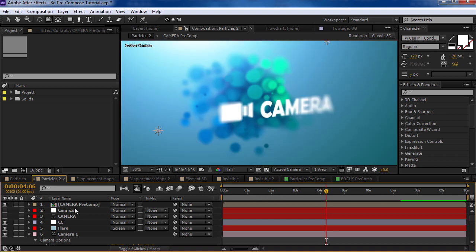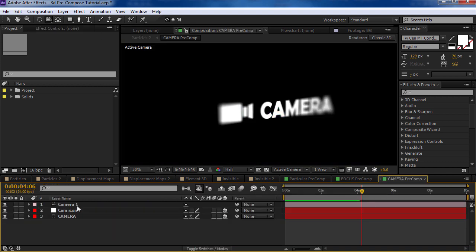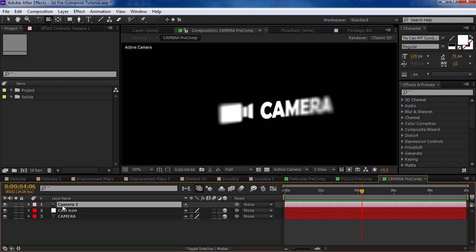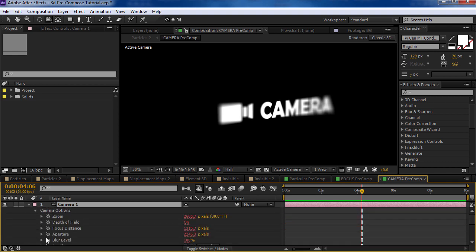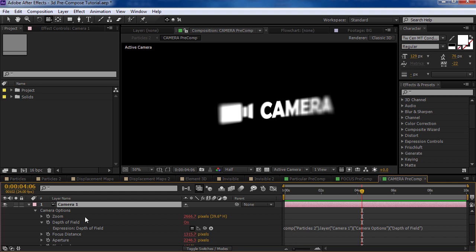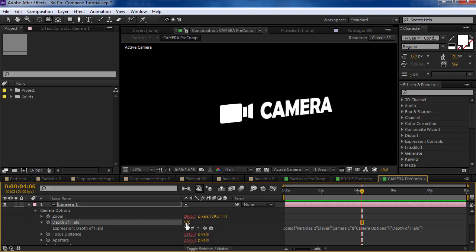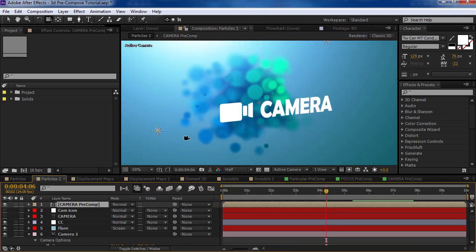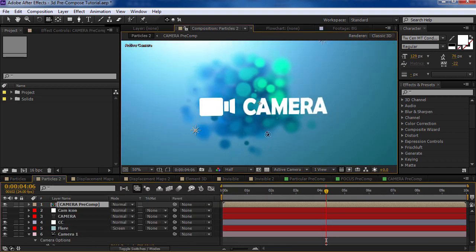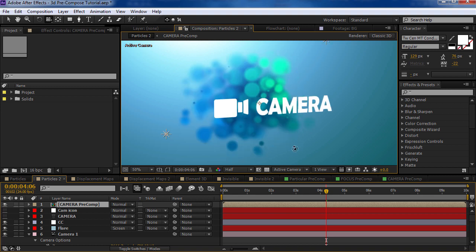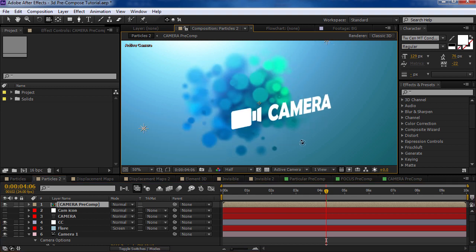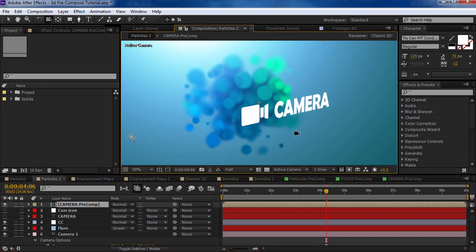So now if we open up that precomp, go to the camera, hit AA, go down to the depth of field, and right now it's linked back up to the original camera. But what we can do is unlink it and then turn it off. And so now if we go back to the comp, everything is working in sync.